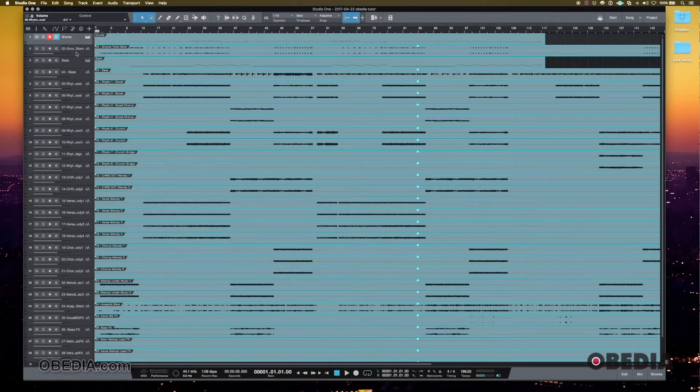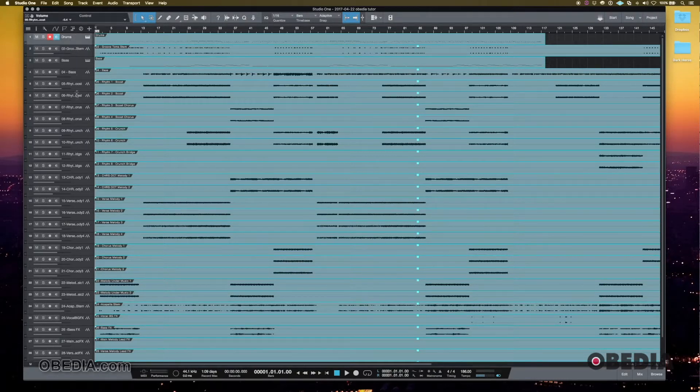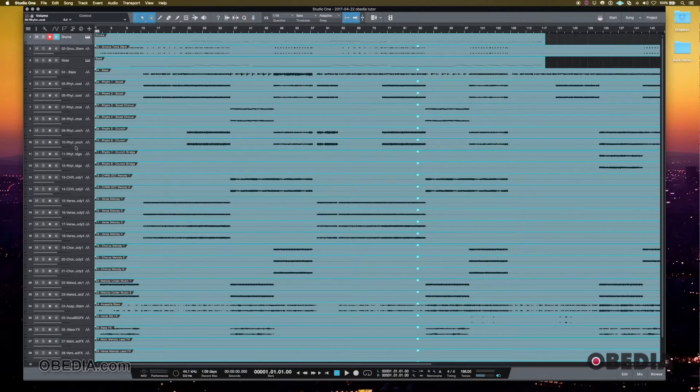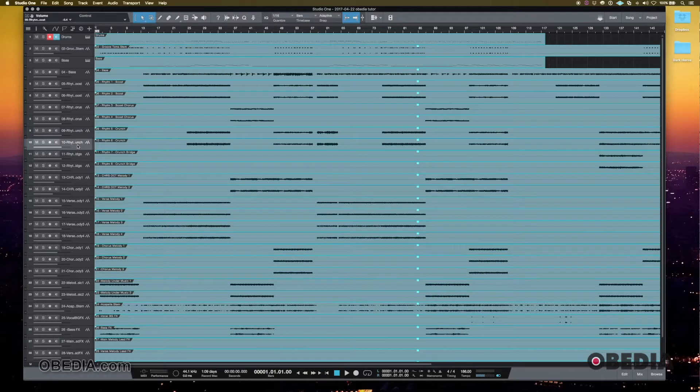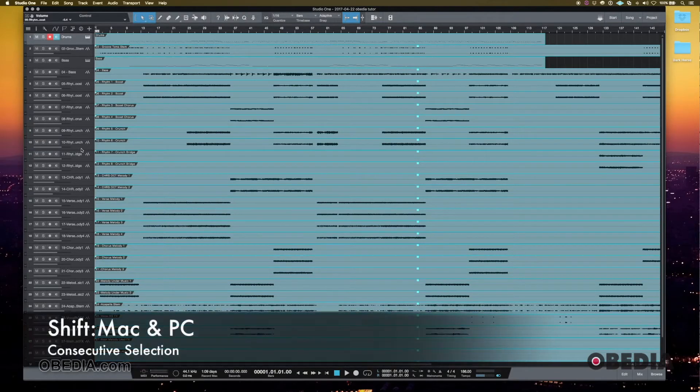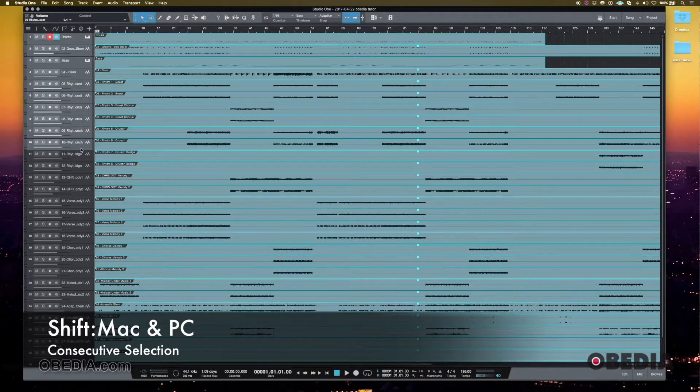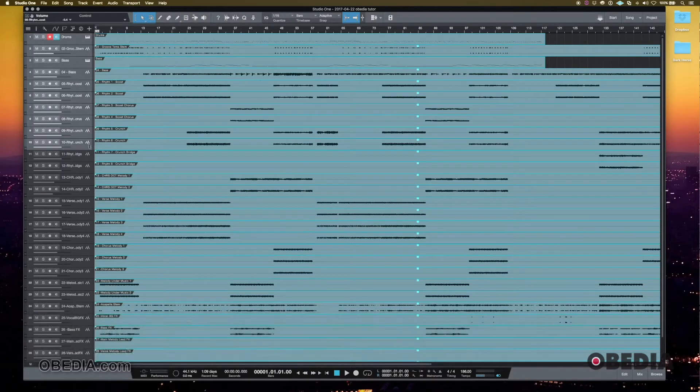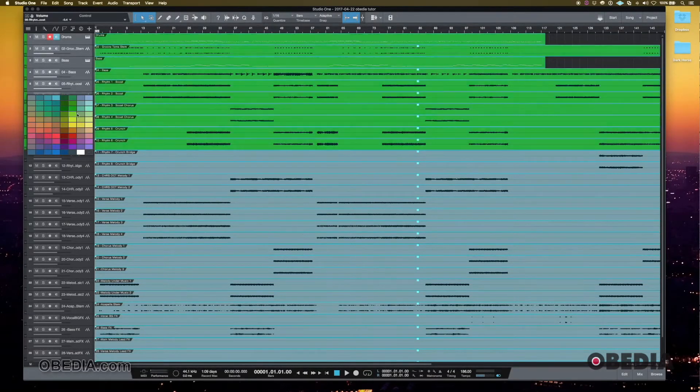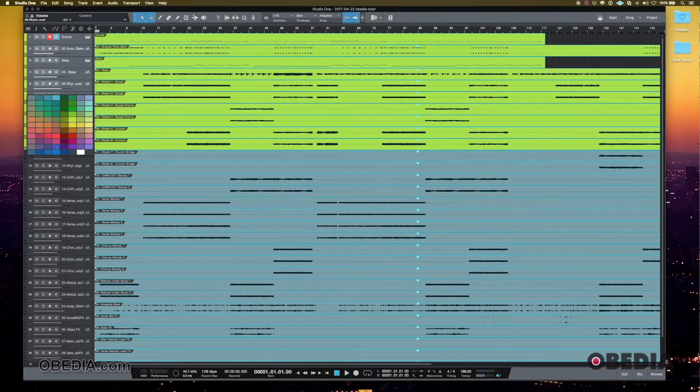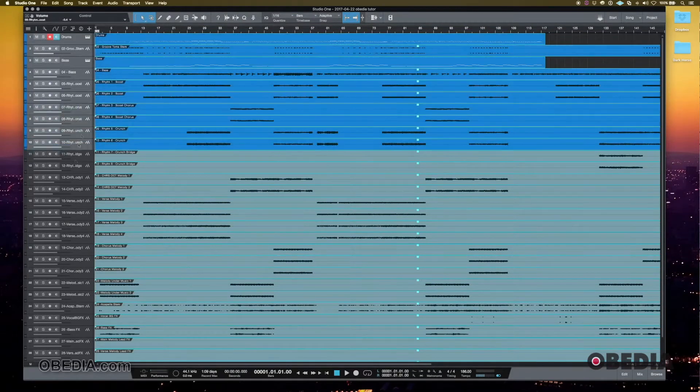So right now, I believe I only have two drum tracks, these first two, but let's say the first 10 tracks I want to change to blue. That's normally my color for drums. I can select either the first or the last in that group and then hold shift and then click the last one or the first one, the opposite of what you clicked first. And then I can go over and I can change the color of all of those together. So I'll change those to blue like I want.